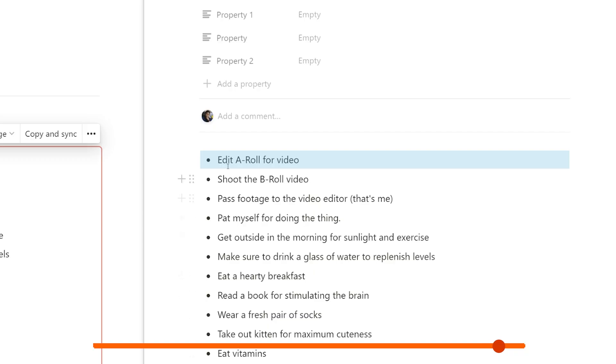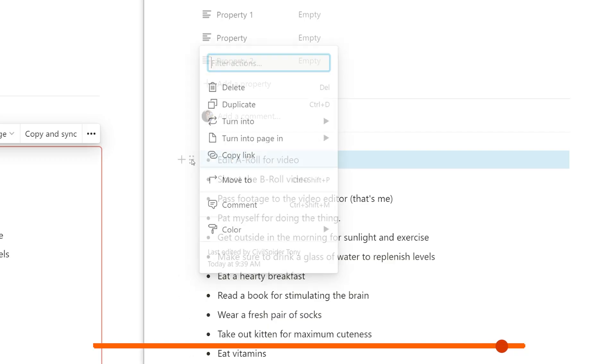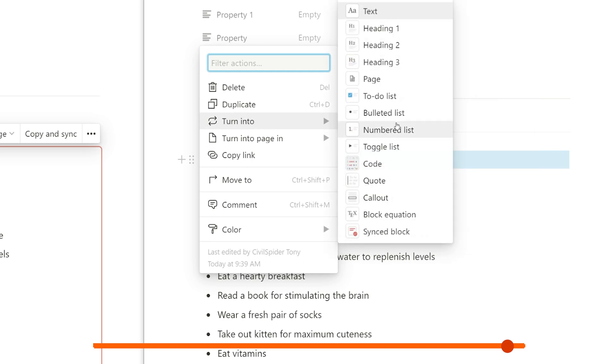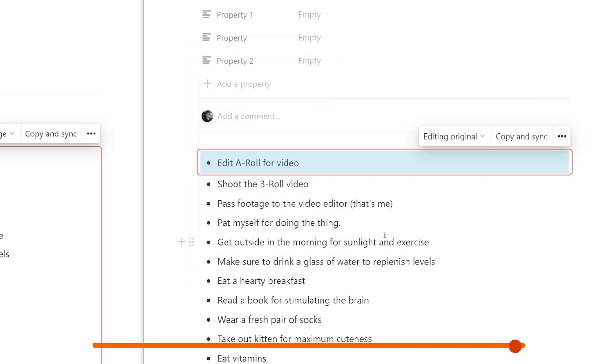Last but not least, you can turn any other block into a synced block by using the original turn into command. Though with synced blocks, it's a little bit different than normal. You're not changing a block into a different type of block; you're just wrapping it in a brand new synced block which you can then start using.